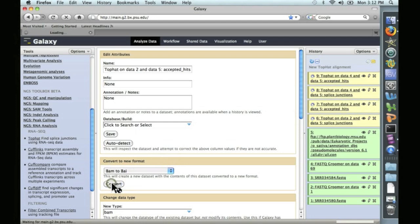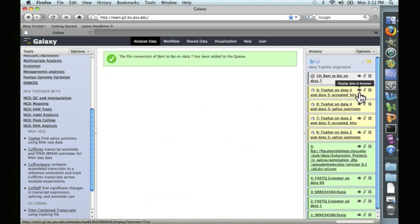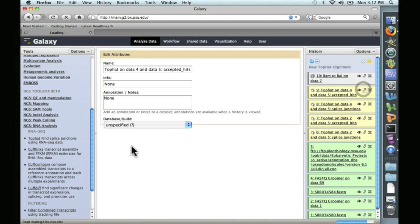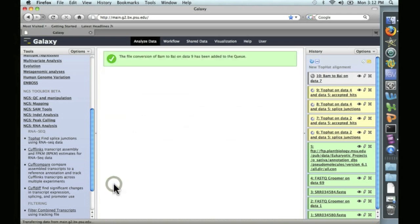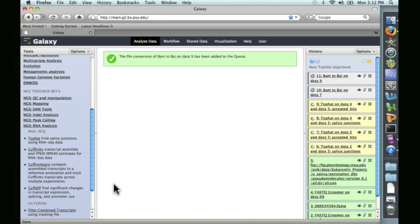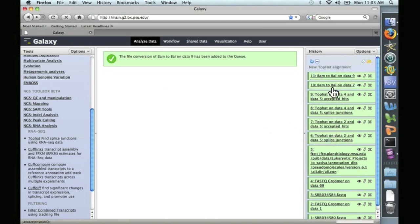And as before, we create the BAI file by editing attributes here and convert to a new format: BAM to BAI. So we'll queue that up. We also need to do the same for this dataset. We'll edit attributes, BAM to BAI. We'll queue that up. And we're all finished. We've finished both of the two TopHat alignments and the creation of the two BAI files.